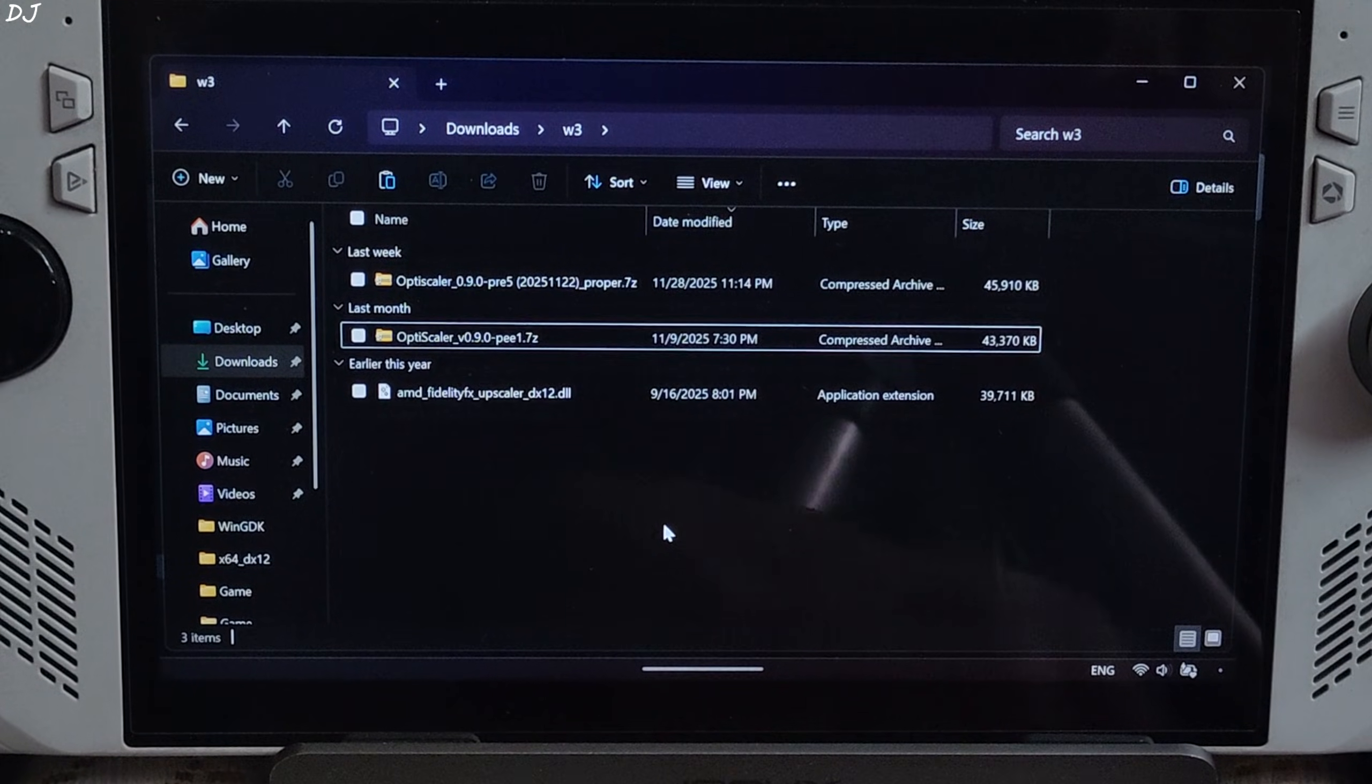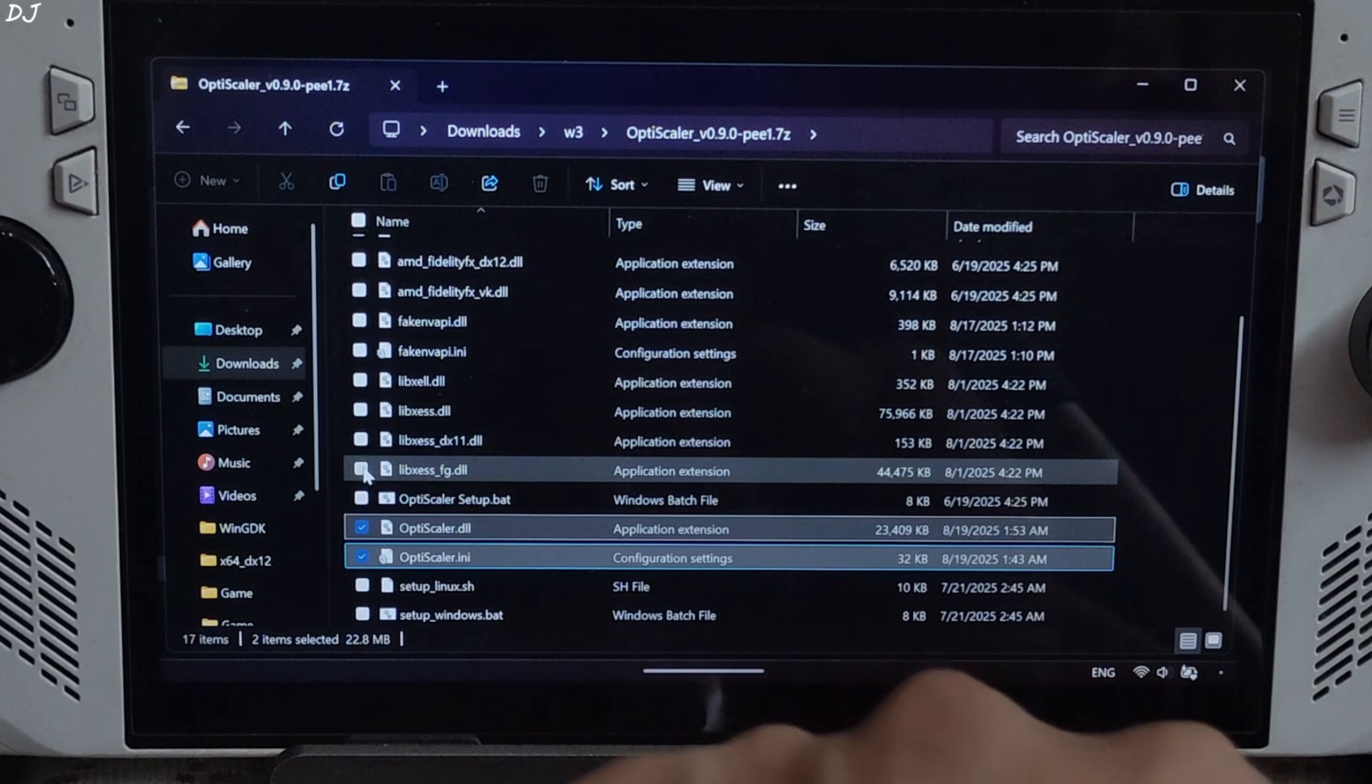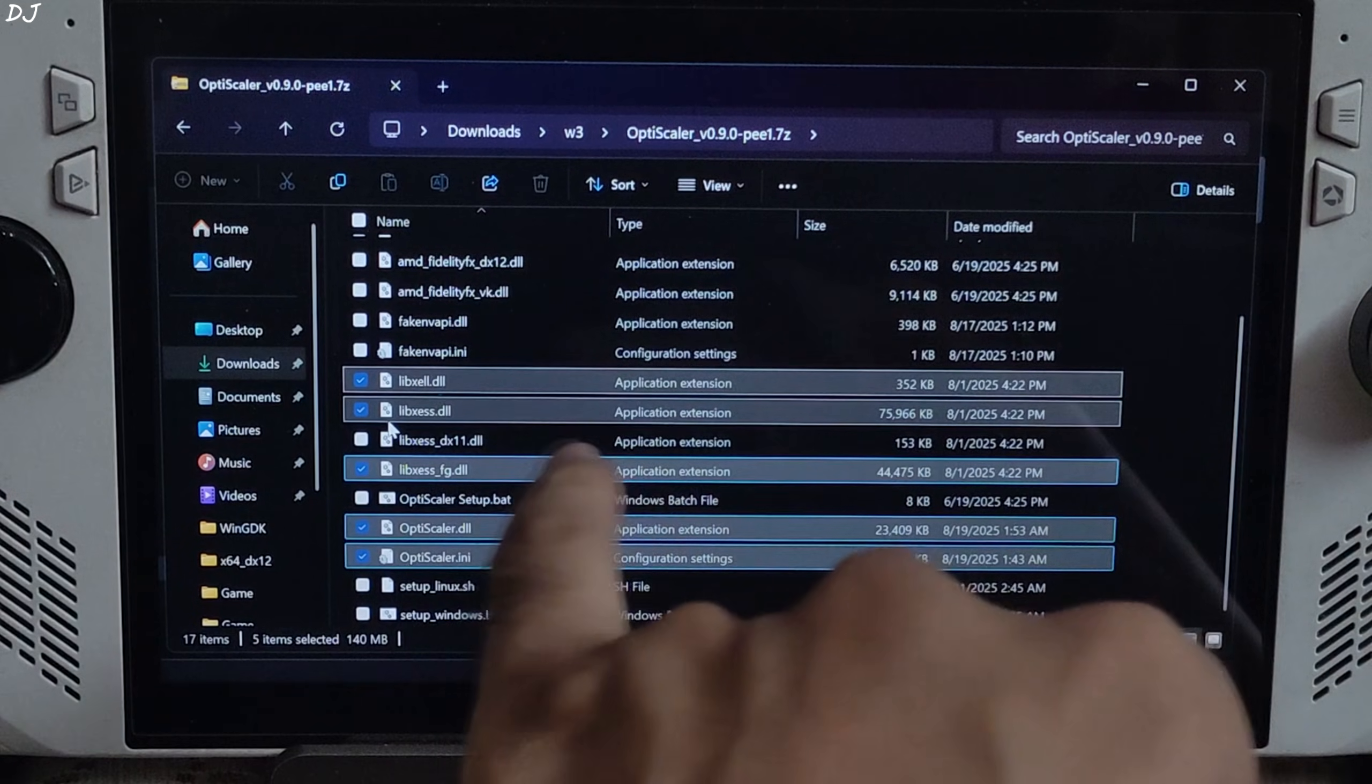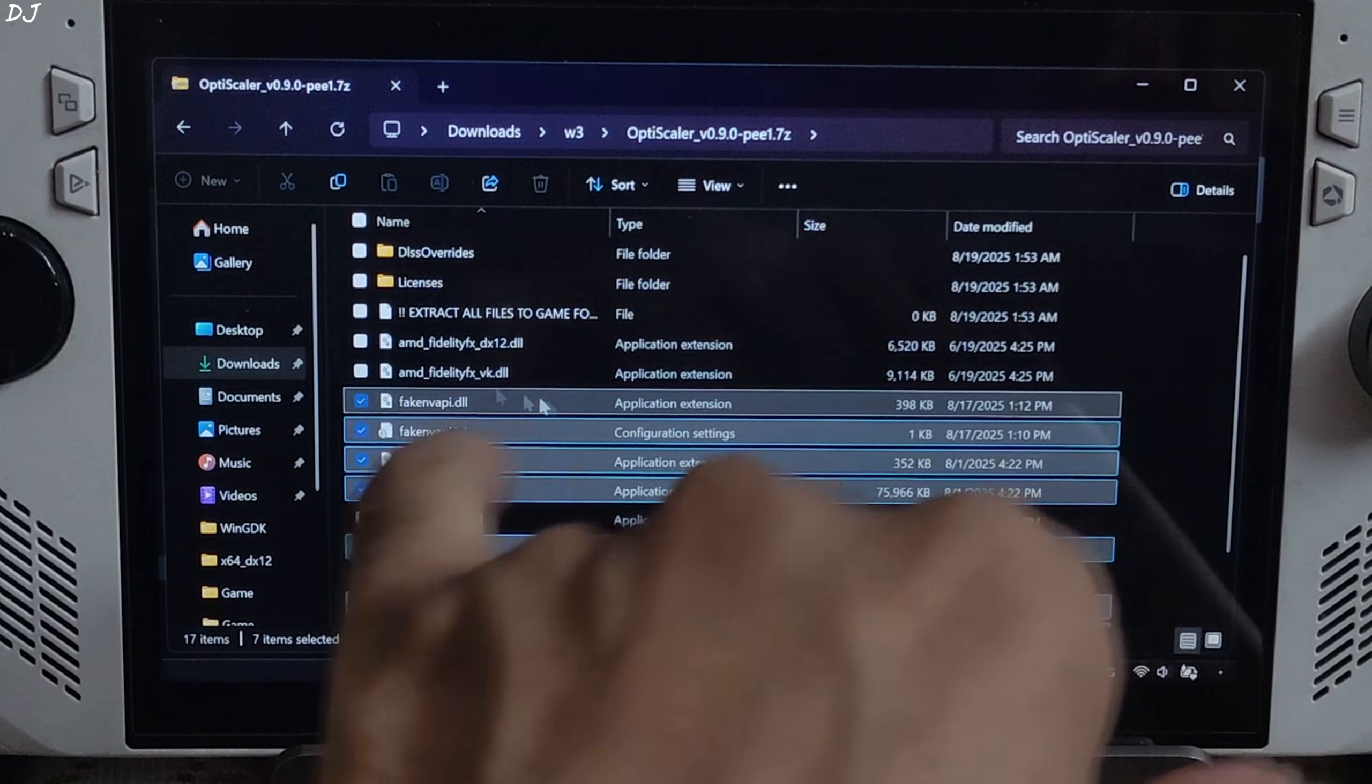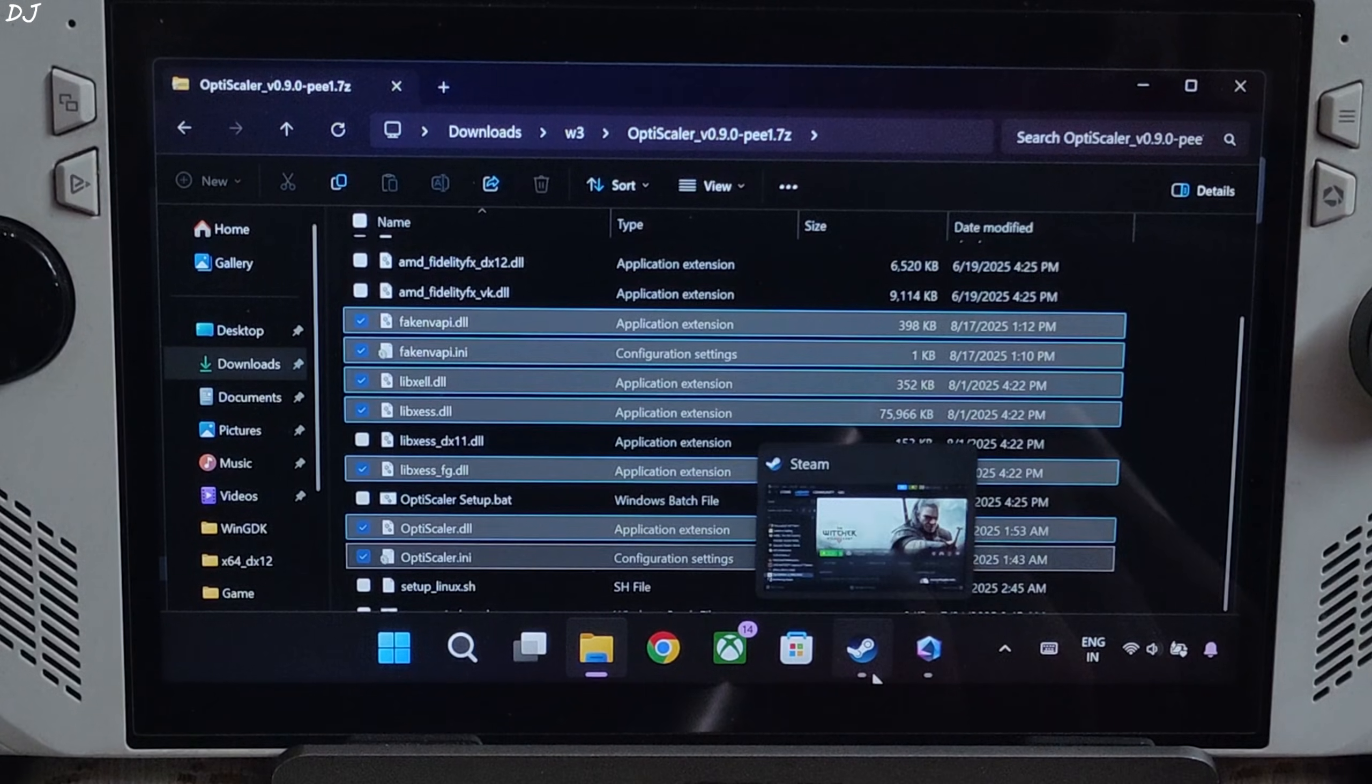Now I'll install Optiscaler mod. First open PV1 builds archive file. Select the highlighted files: Optiscaler.ini, mods configuration file; Optiscaler.dll, Optiscaler mod loader file; Libxess_fg.dll, XCSS frame gen file; Libxess.dll, XCSS super resolution file for dx12 and Vulkan APIs; Libxess_ll.dll, XCSS low latency mode file; nvapi.ini and nvapi.dll, replace in-game reflex implementation with XCLL. Don't select AMD file, it's not required. We have selected 7 files in total. Right click, copy.